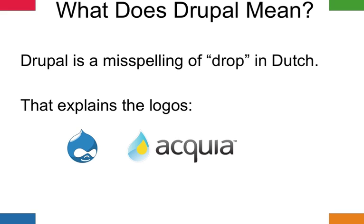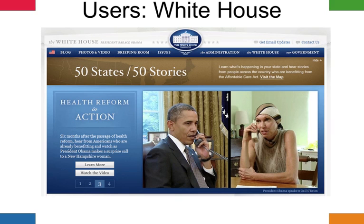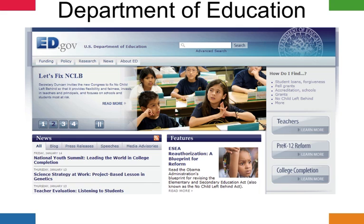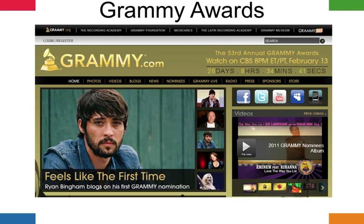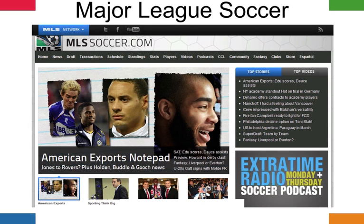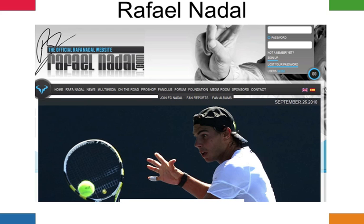Who uses Drupal? The White House uses Drupal. The Department of Commerce uses Drupal. The Department of Education uses Drupal. The U.S. House of Representatives is starting to use Drupal as of this recording. The Grammy Awards, Christina Aguilera, Major League Soccer — stars and sports of all kinds use Drupal. And as you've seen from the slides, a Drupal site can look just about any way you want it.